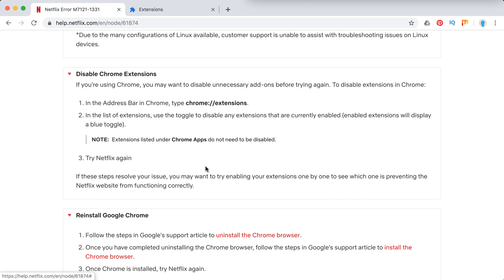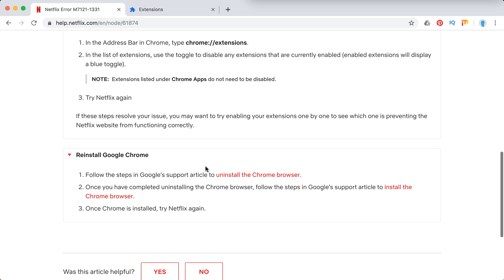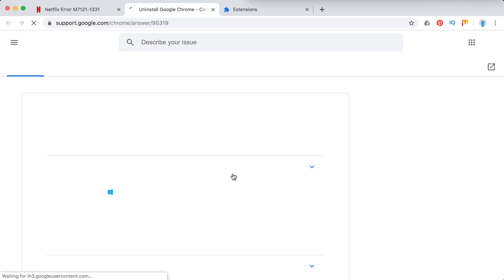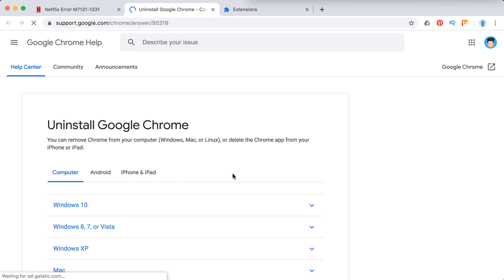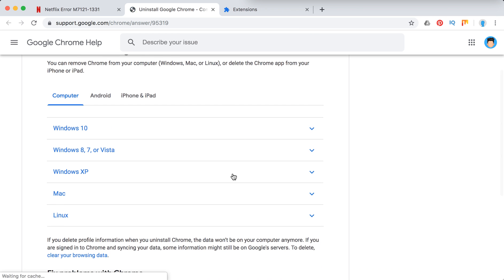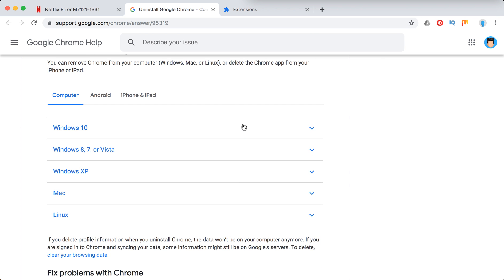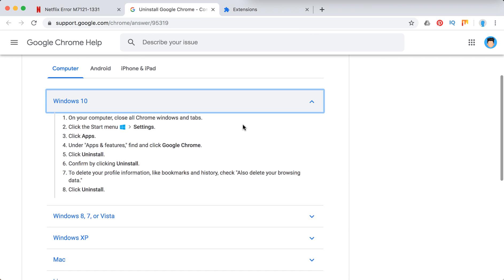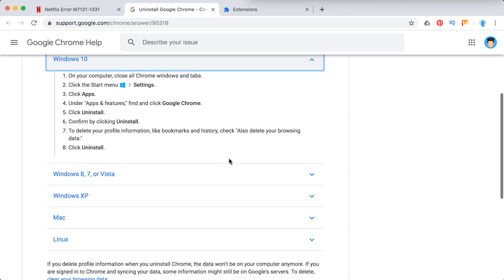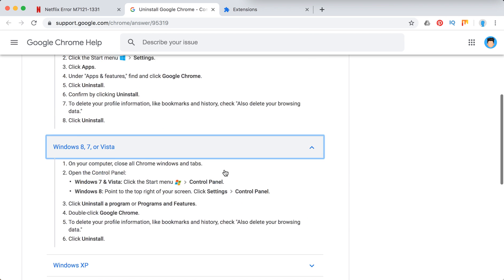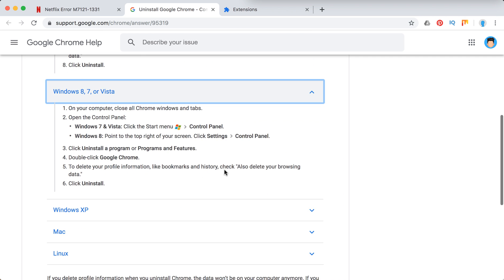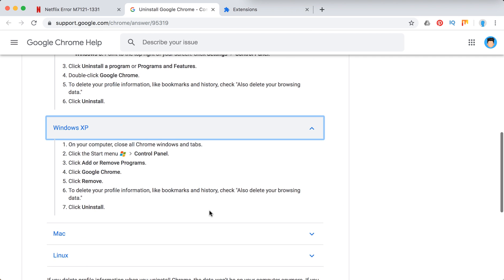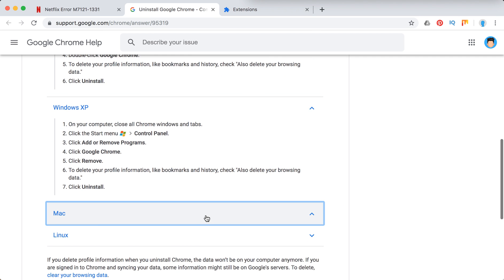Another issue, what they recommend, is to uninstall the Chrome browser and then install the Chrome browser again and try Netflix again. So this is what they recommend to do to uninstall the browser. I won't go through all of them, you can just pause the video and look at it.